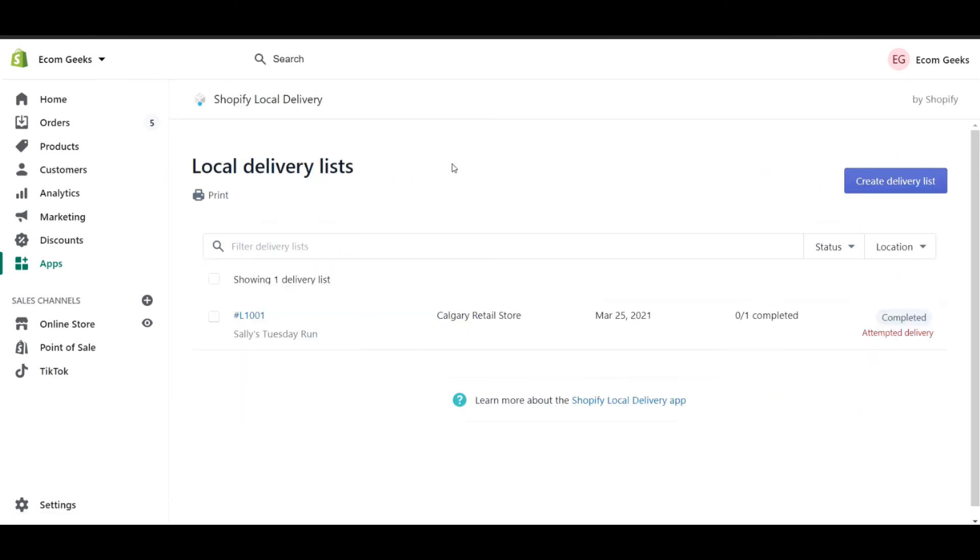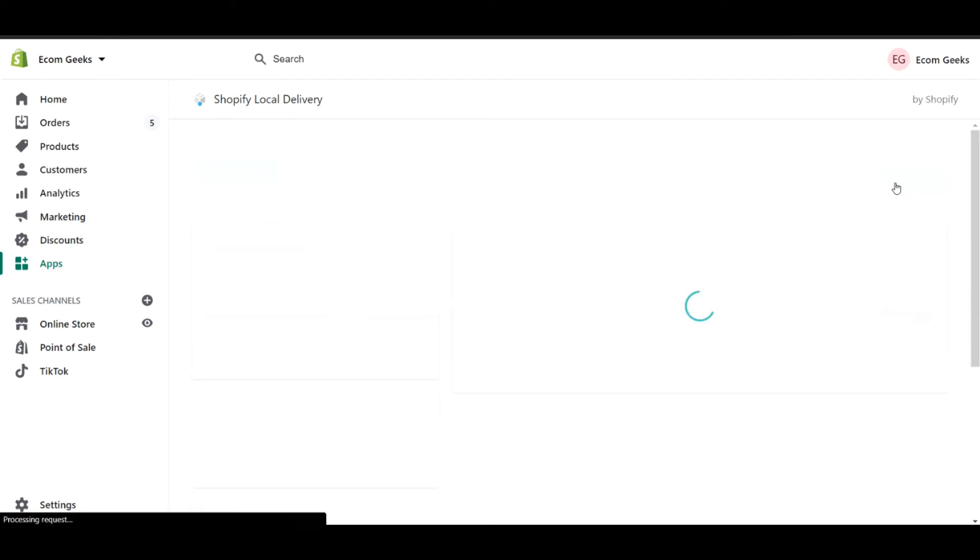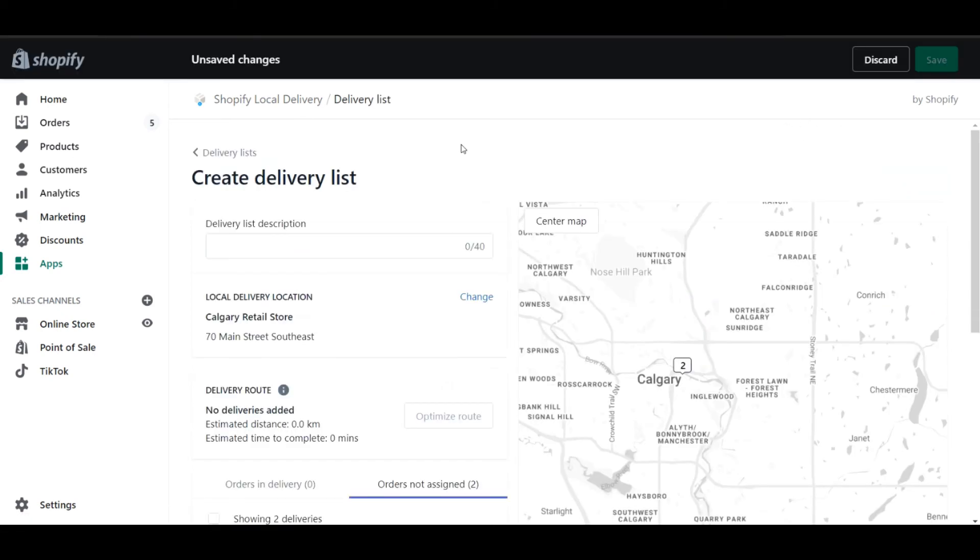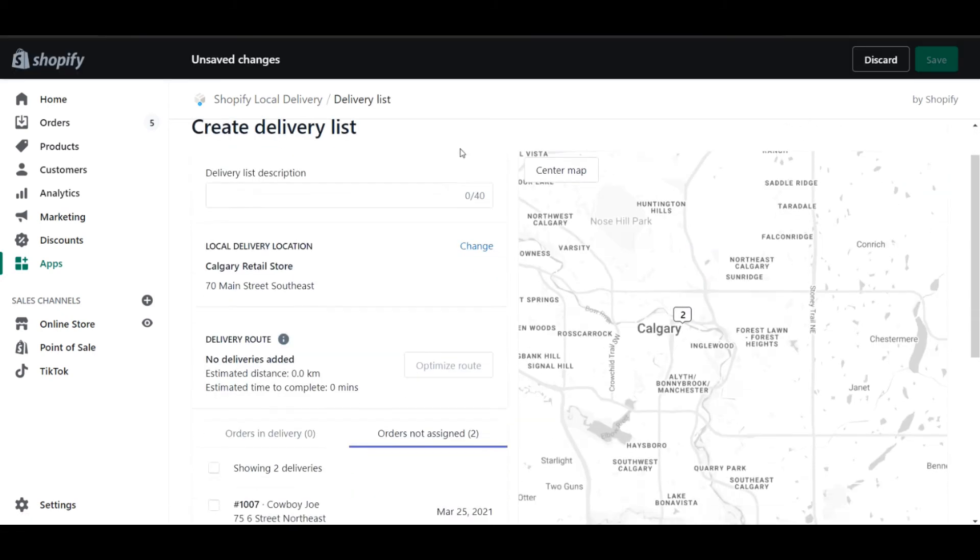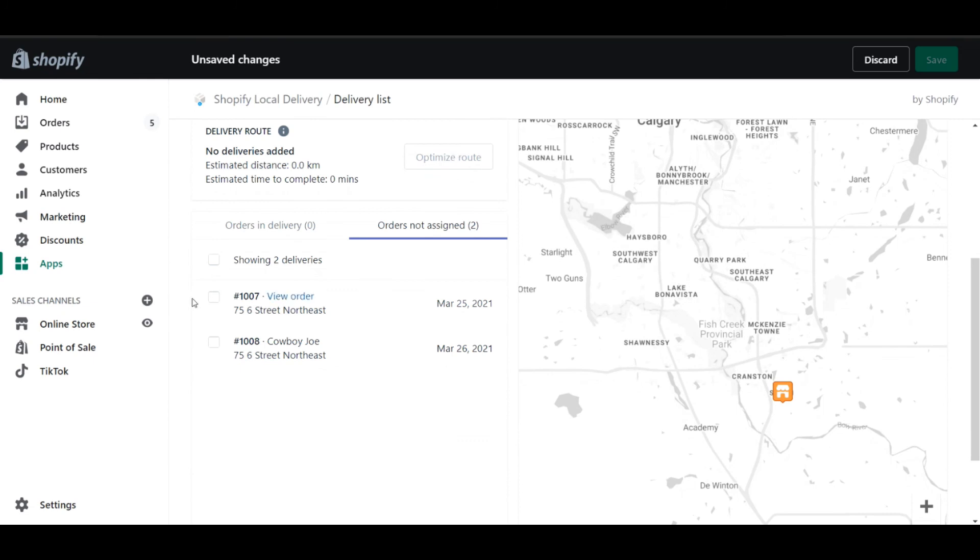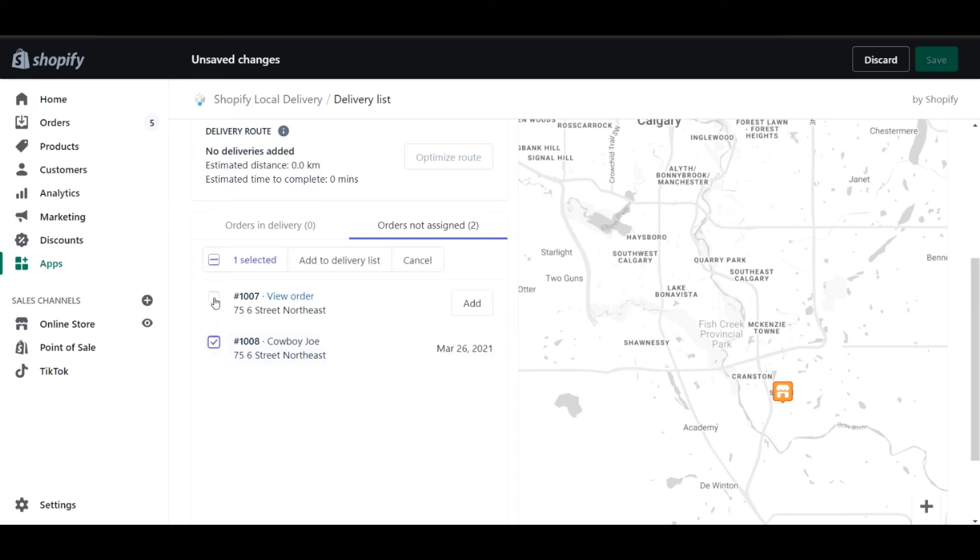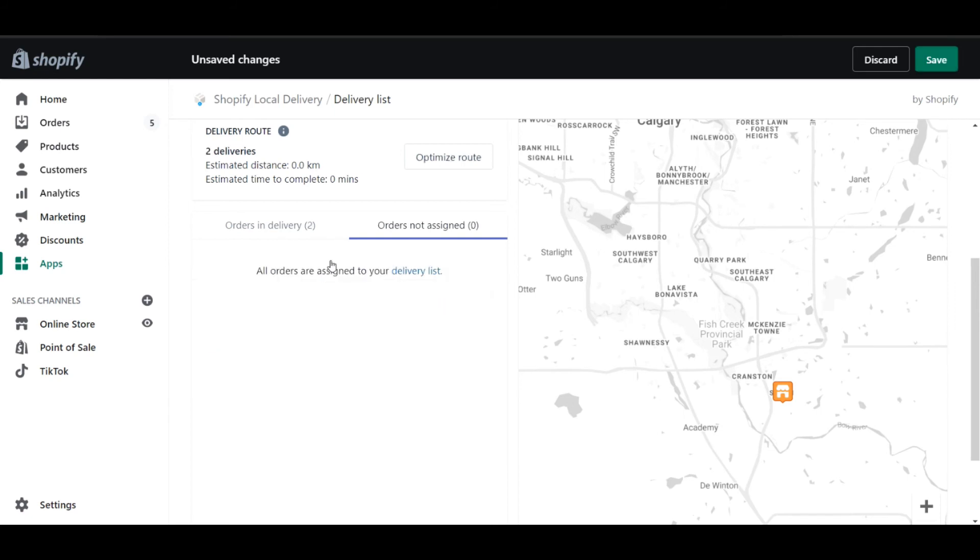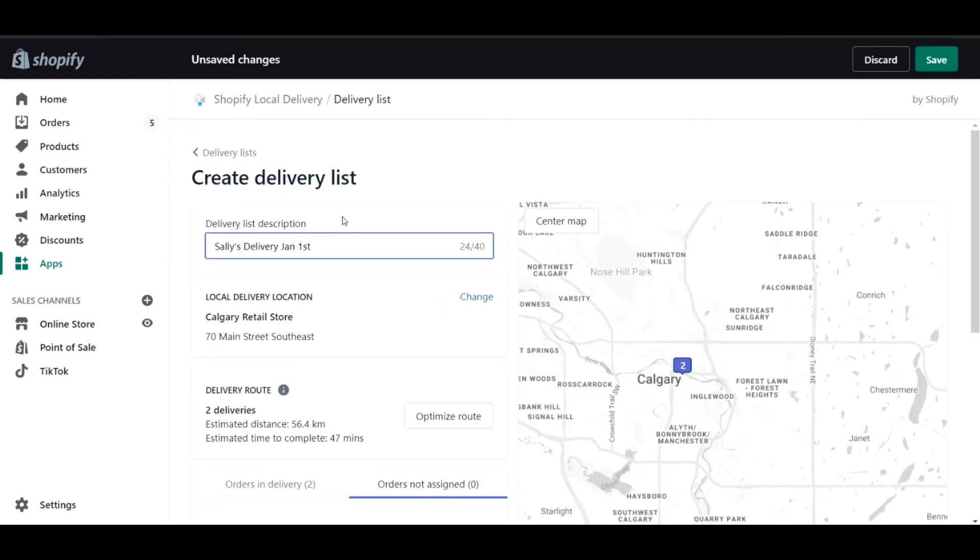Once we're ready to create a delivery list for our drivers to take out and deliver packages, we can simply click create delivery list. In this screen, I can scroll down and I can select whichever orders are available in terms of the local delivery. In this case, I'm going to do the current order as well as a previous order that I placed the other day. Now that I've selected them, I simply click add to delivery list.